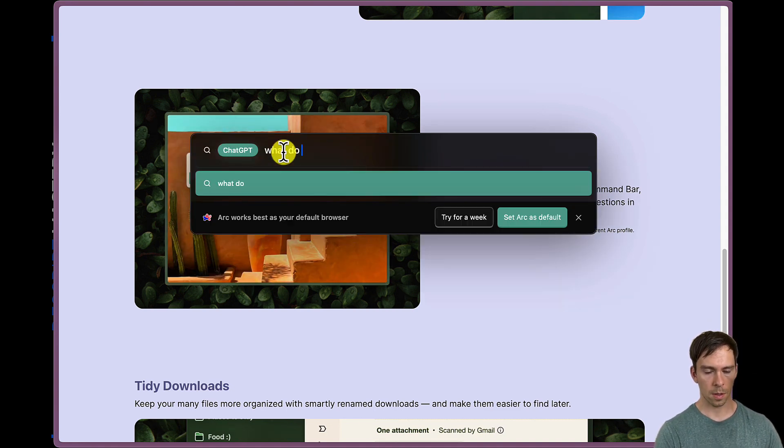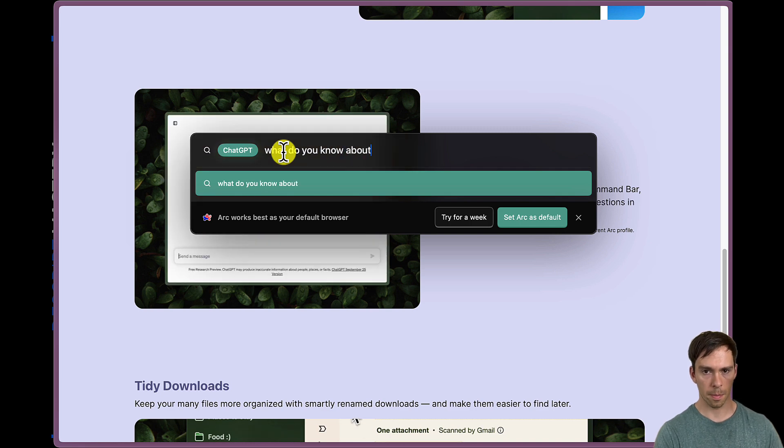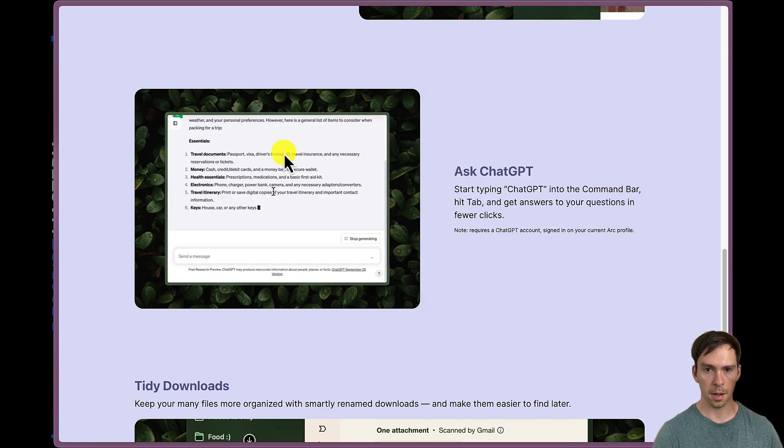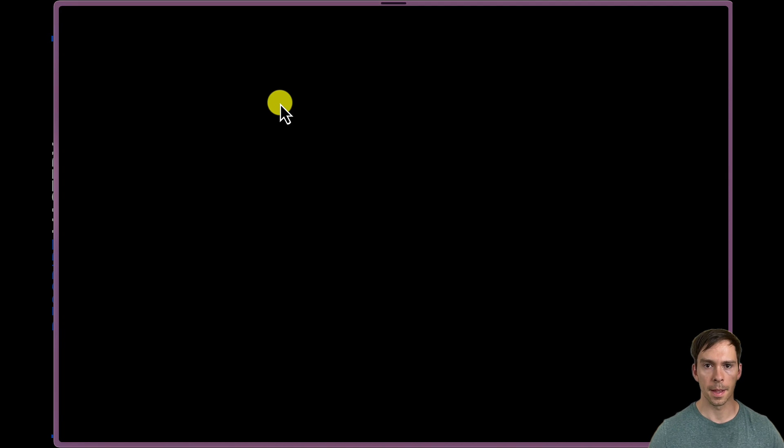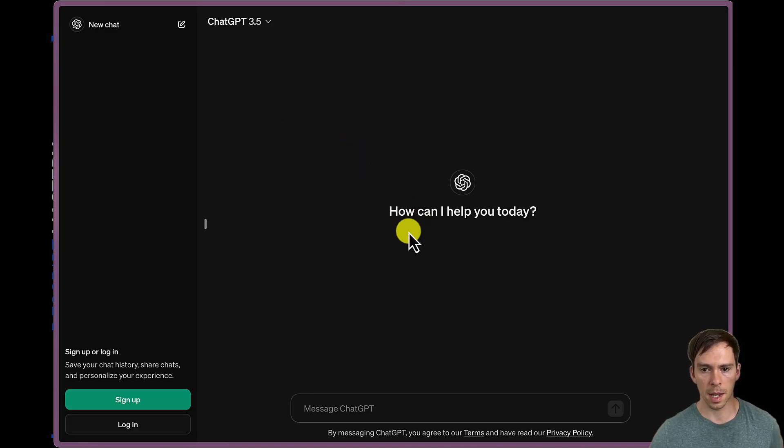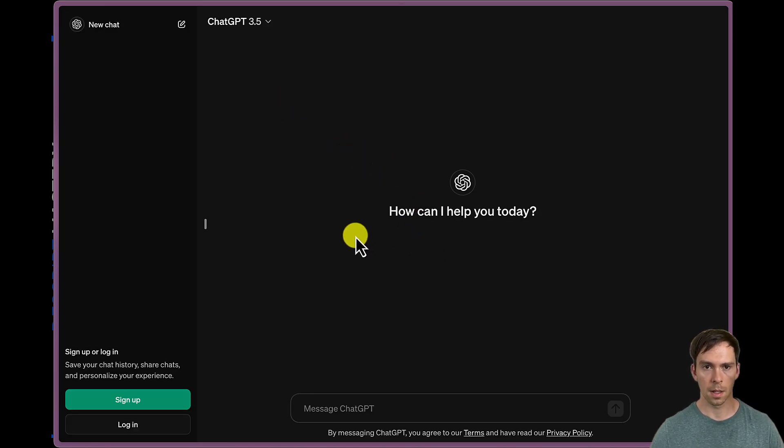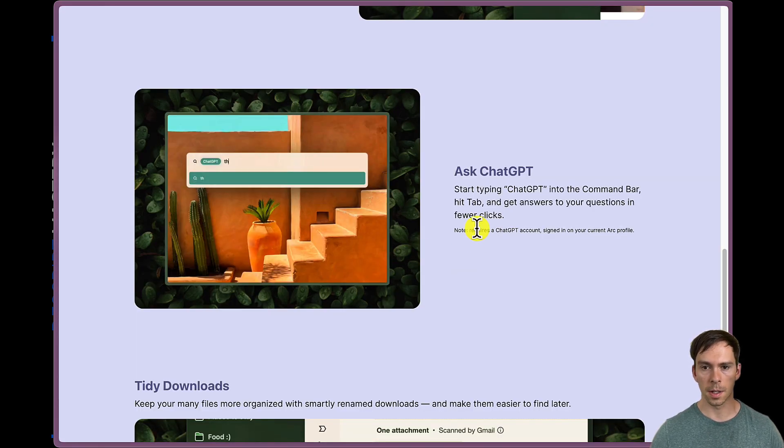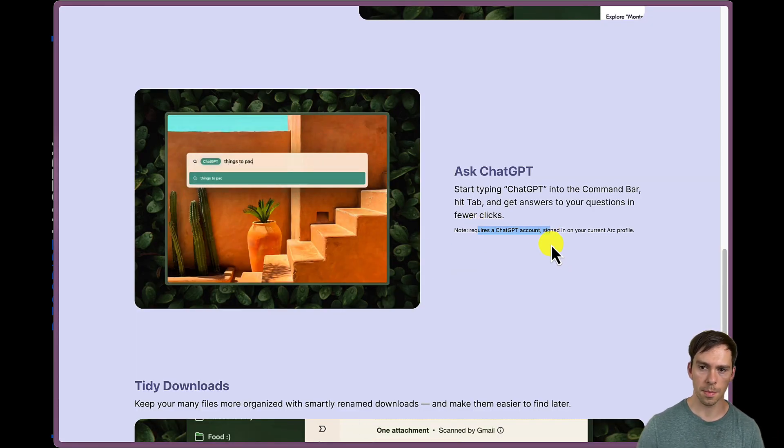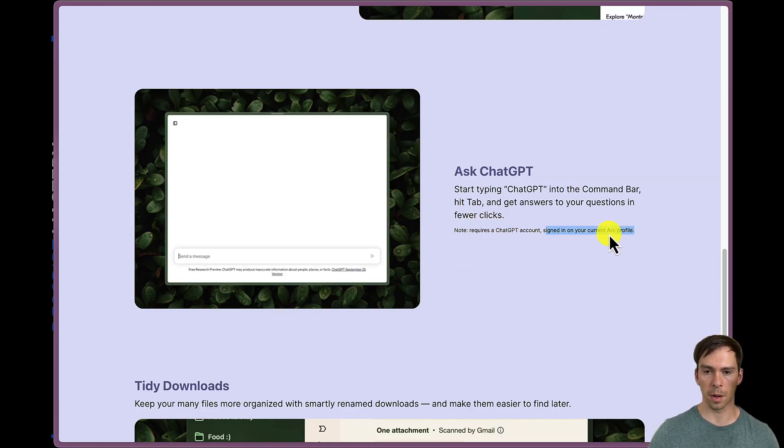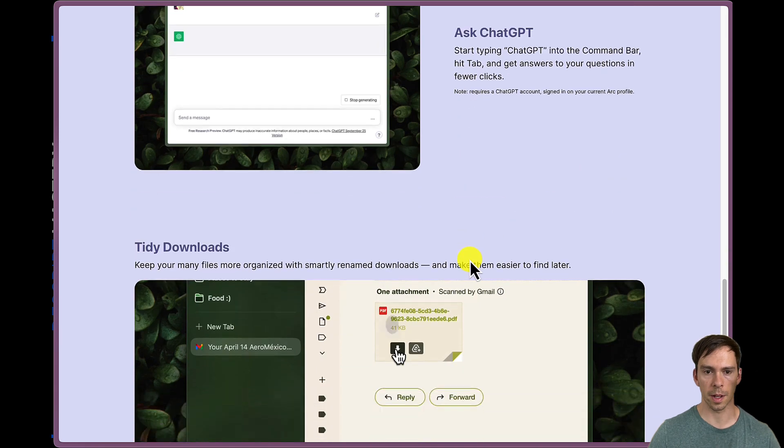And I'll hit enter. Okay, and it just takes me to the site. I'm not sure if that's what it's supposed to do. But it does say it requires a ChatGPT account signed in on your current Arc profile. Okay.